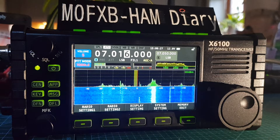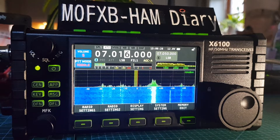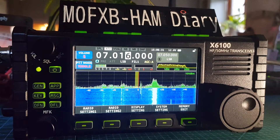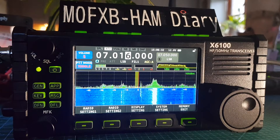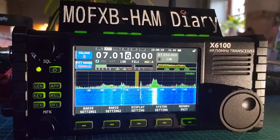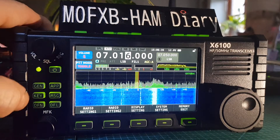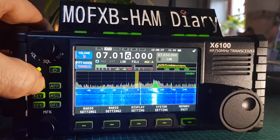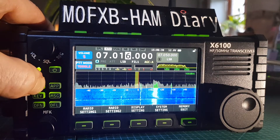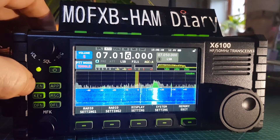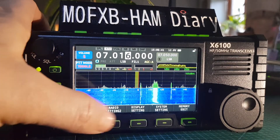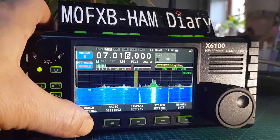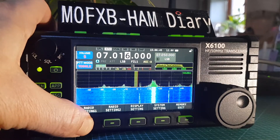Welcome to my channel. This video covers how to select the mic gain for either the internal microphone or the external microphone and PTT. All you do is hold down Gen — make sure you're on this section — then hold down Settings.